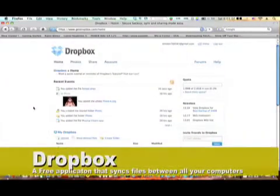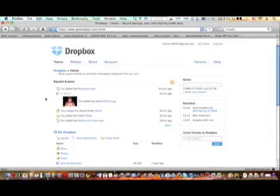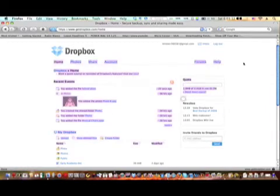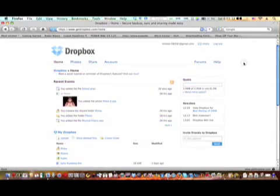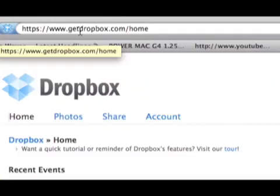This is called Dropbox which gives you two gigabytes of online storage and it will automatically sync with any computers that you have it installed on. The main thing from Dropbox is online and you can get it from this website, getdropbox.com.